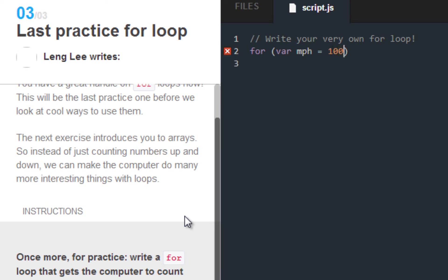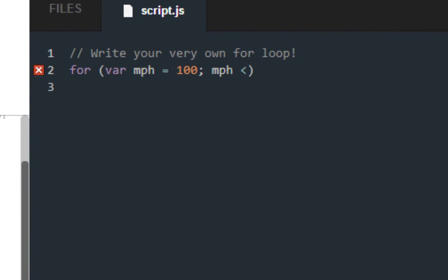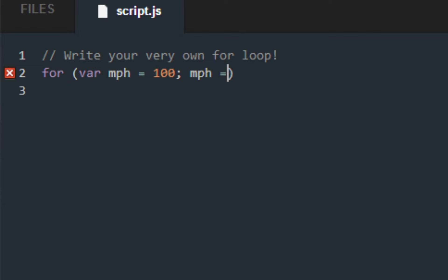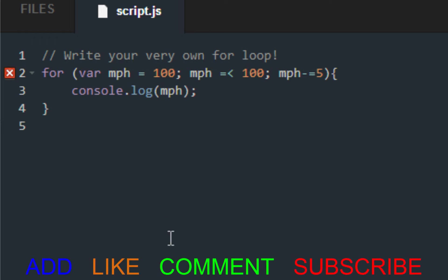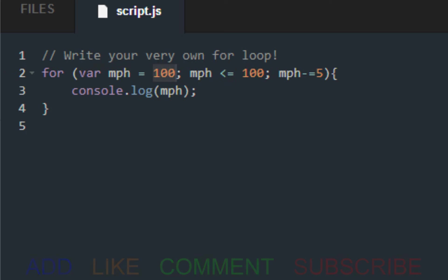So what we want to do is set miles per hour equal to 100 and miles per hour minus five. And I know I have a ton of bugs right now, but I'll fix them later. So I made a variable called miles per hour and it's set to 100 and it's decreasing, which means it's slowing down every time it loops by five. So after we loop it 20 times, it should be down to zero.